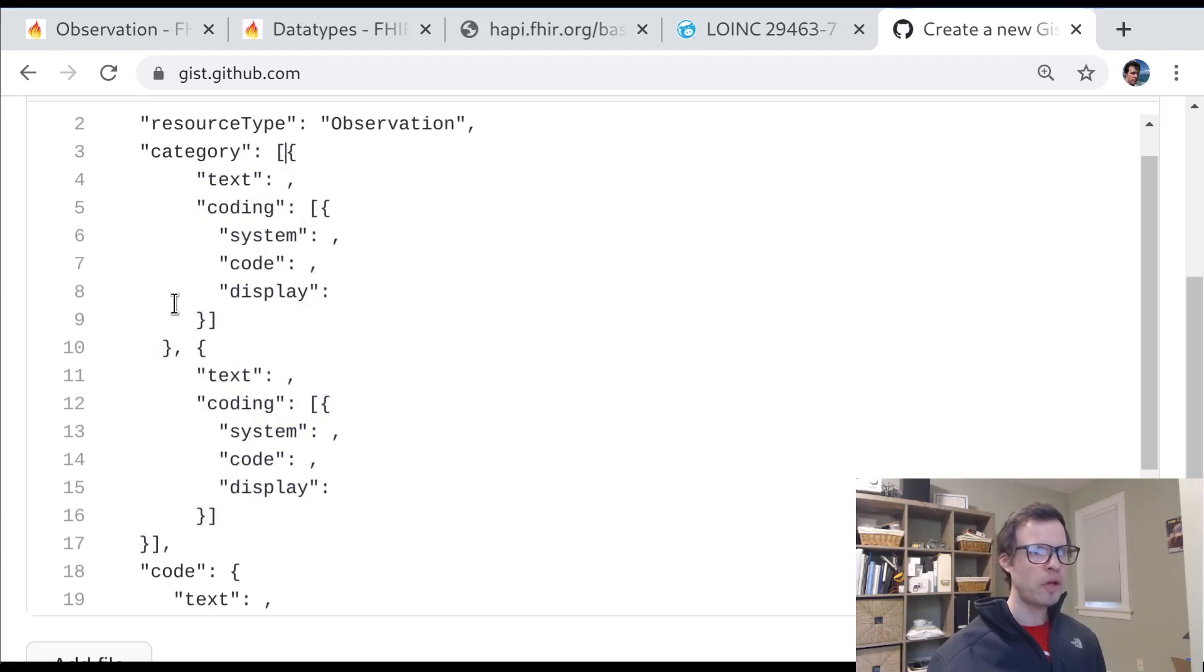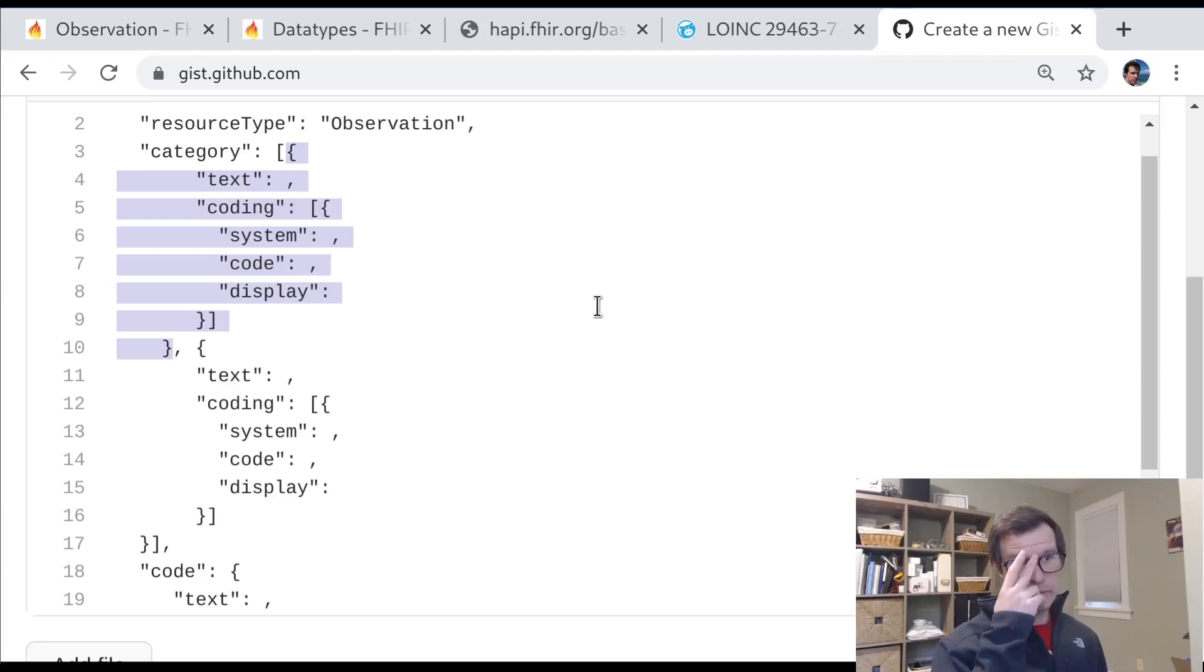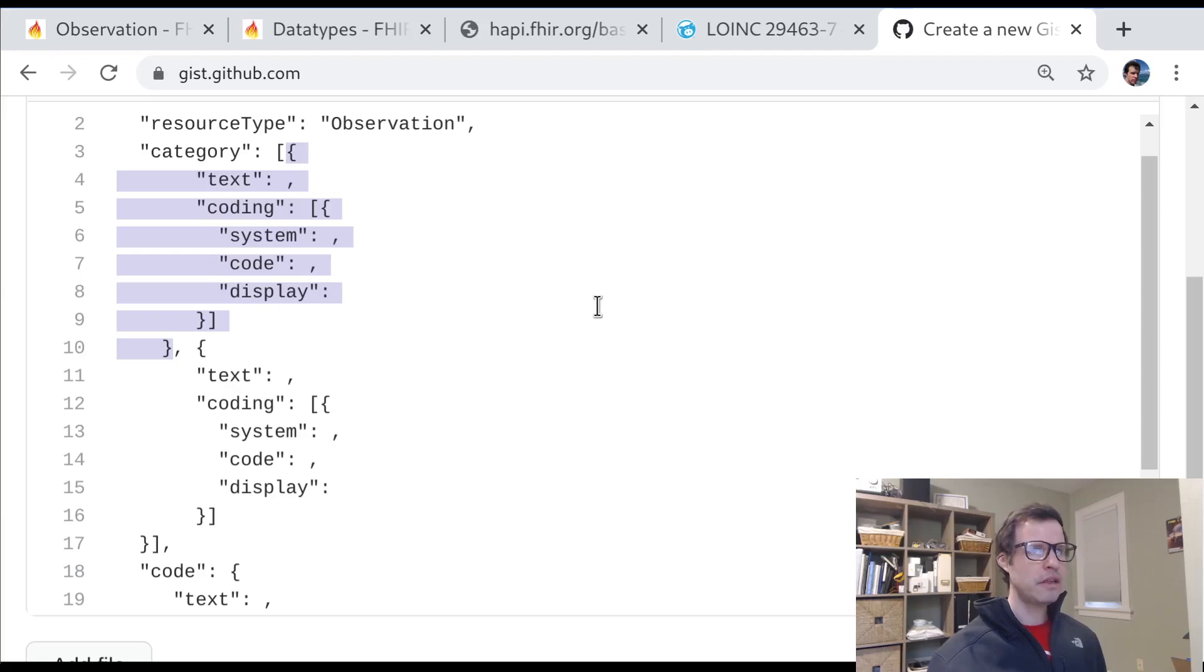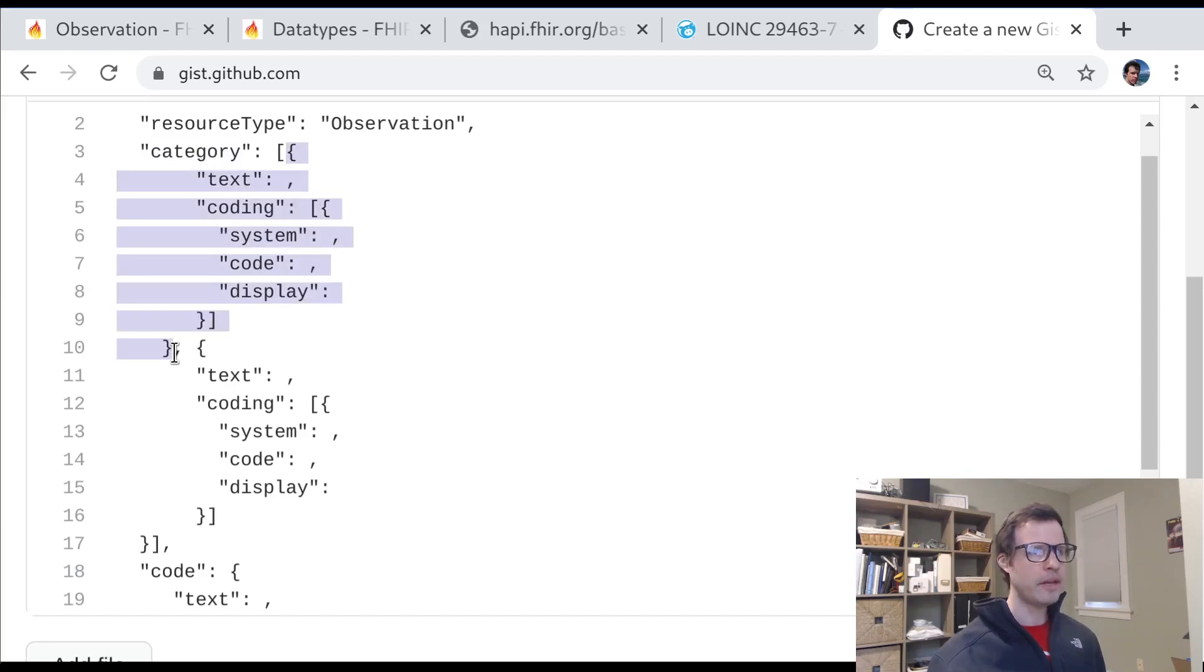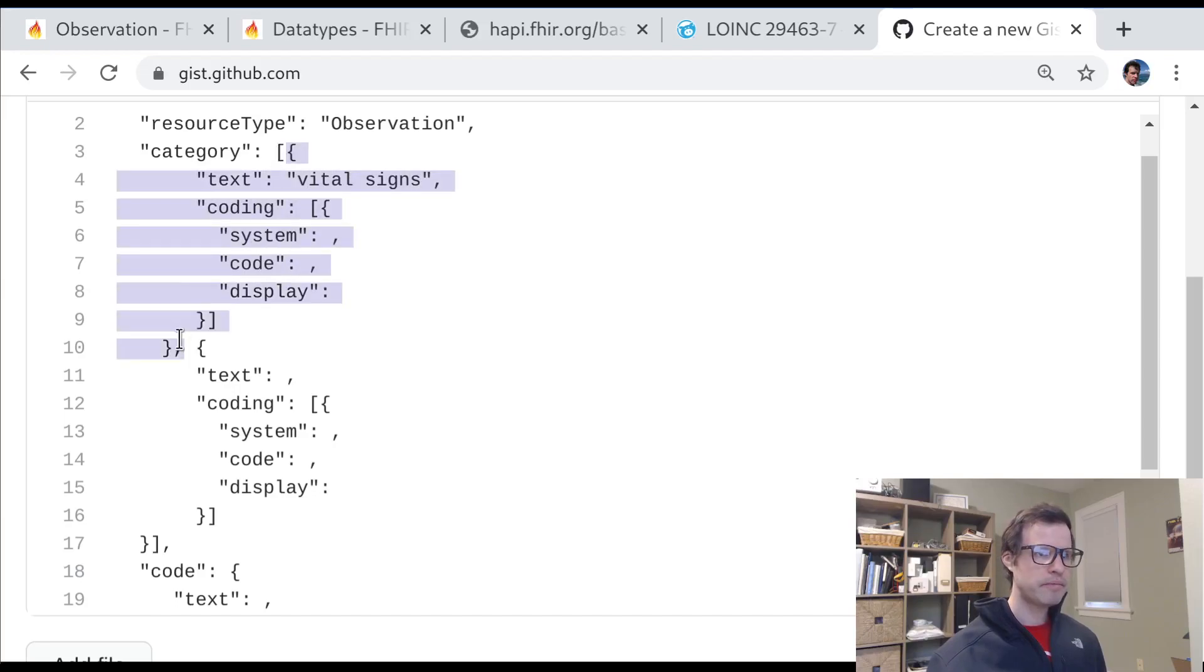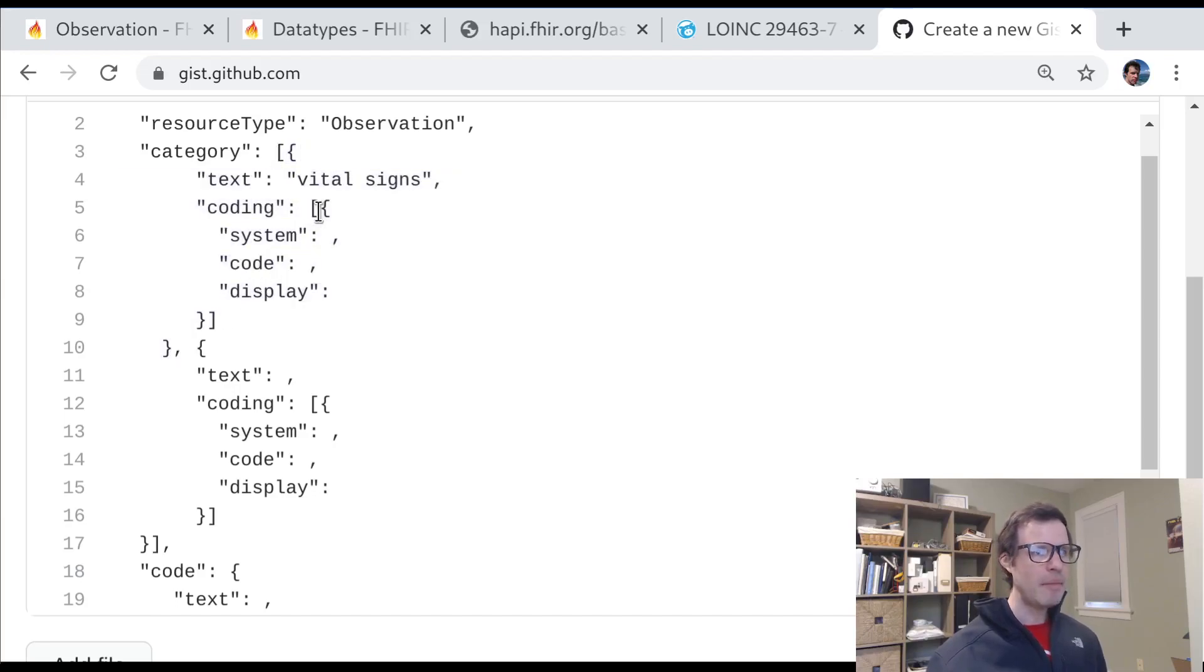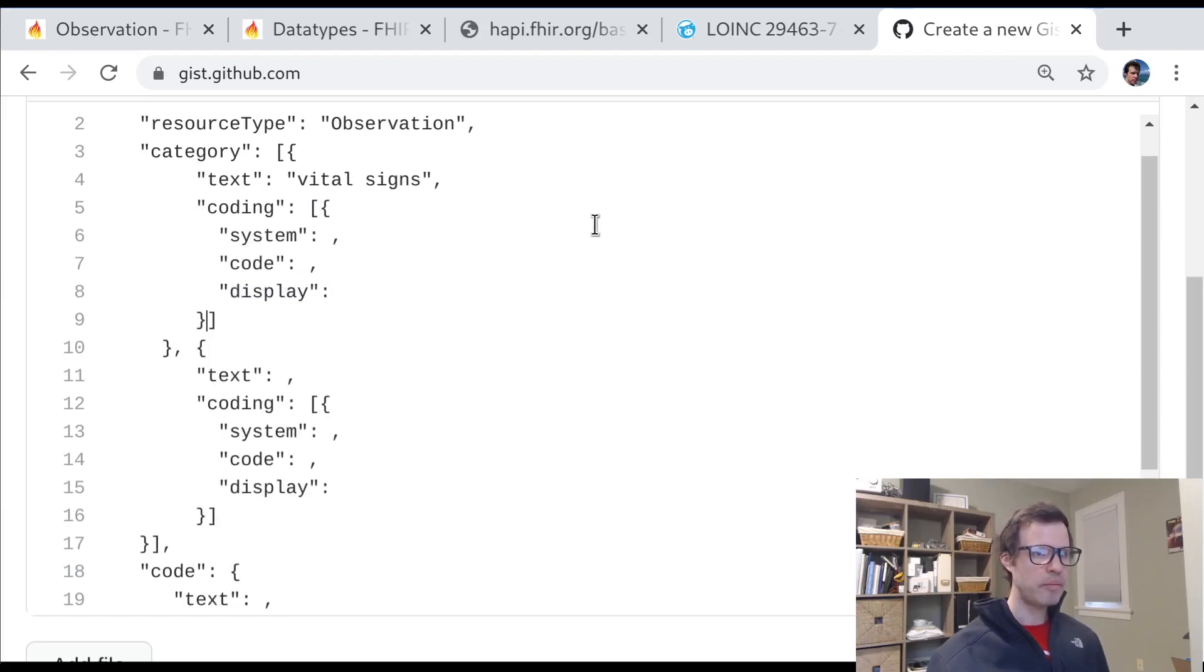Each codable concept is meant to represent one concept. So for example, if I want to say that my observation is in the category of vital signs, I can use one element of this category array to say that. So maybe I'm going to say something like vital signs. And this represents the category of vital signs. I might know three different ways to code up that concept of vital signs. And if I do, I can put all three of them here.